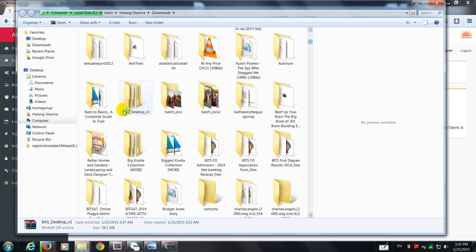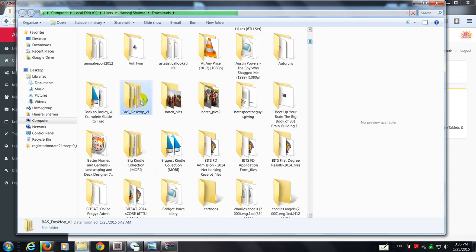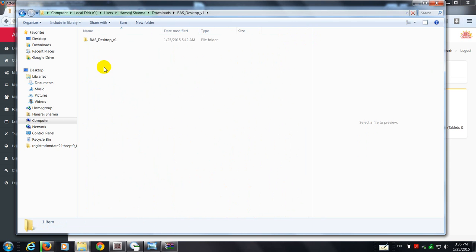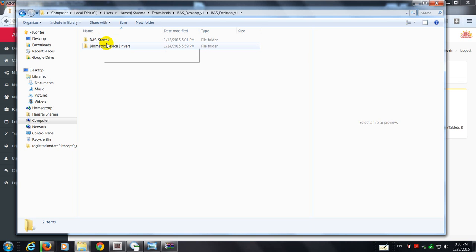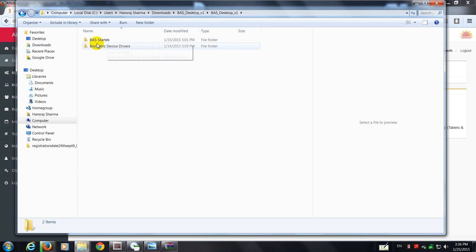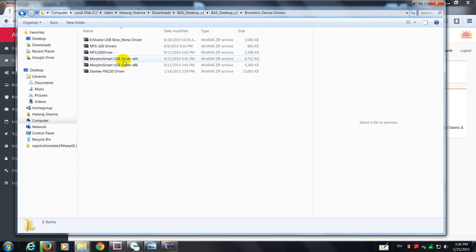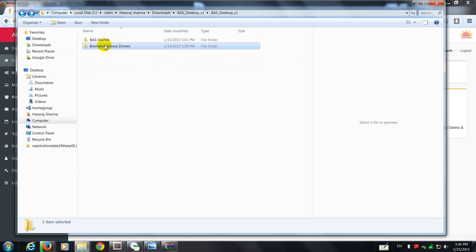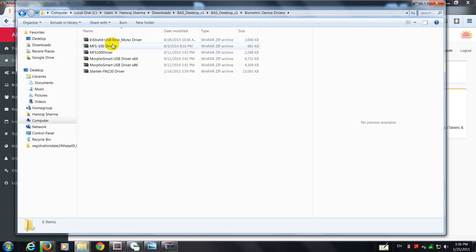Yes, so this is the folder where it's got unzipped. Double click on the folder. You will find there are two subfolders. StarTech is the company which had manufactured these finger scanners. And these are the device drivers. These won't be required for the time being, you may require them later. And it has everything, the iris drivers as well as the hand scanning drivers.